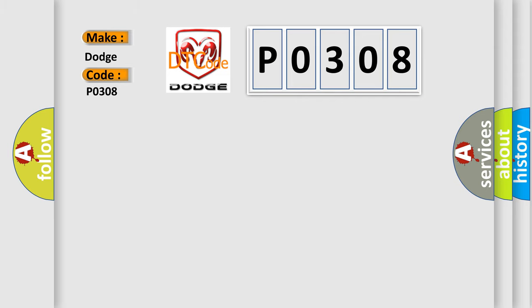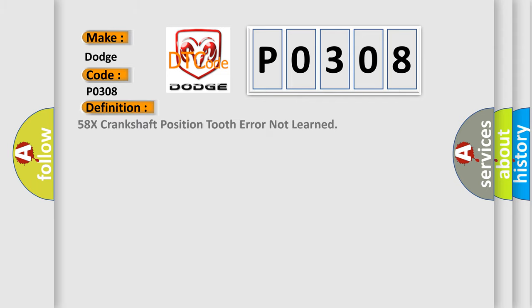The basic definition is 58X crankshaft position tooth error not learned.